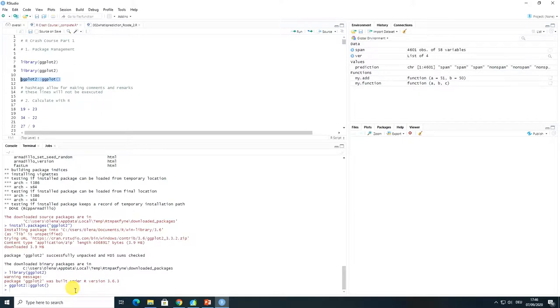So that is as far as you need to know about installing and management of the R packages as for now.